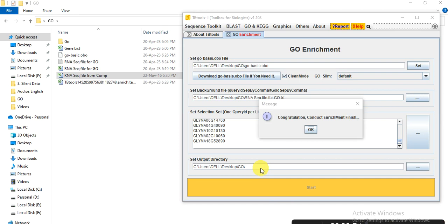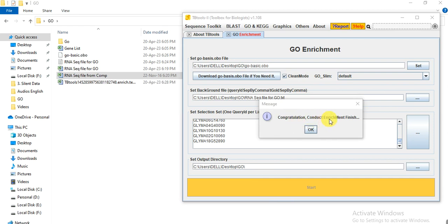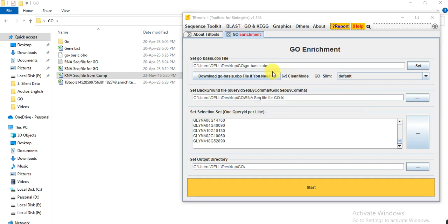The analysis will complete in about one minute maximum. When the message 'Congratulations, GO enrichment finished' appears, click OK.